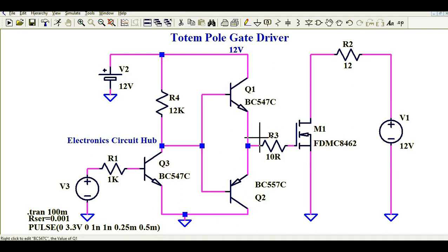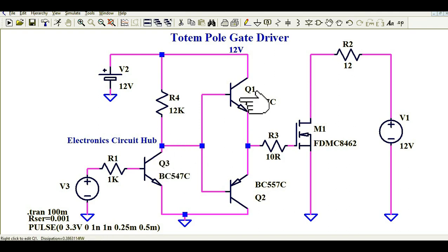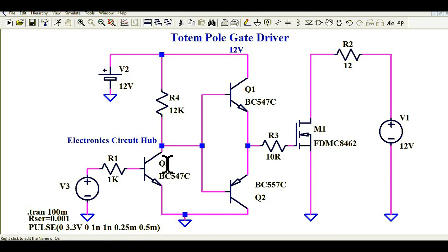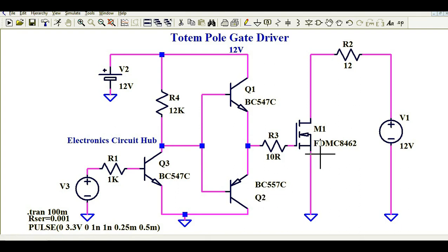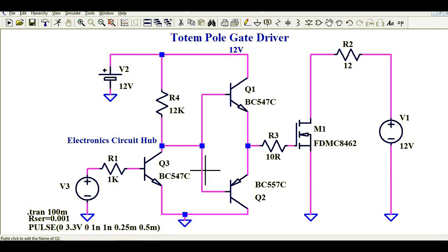This is all about Q1 and Q2. Now let us understand why we need Q3. In order to turn on Q1 and Q2, I need to turn on Q3. When Q3 is off, that means Q1 is on, which means MOSFET M1 is on. When Q3 is on, that means Q2 is on, which means MOSFET M1 is off. So Q3 is basically used to control Q1 and Q2.